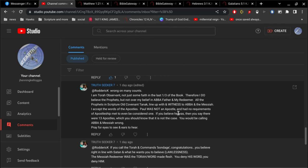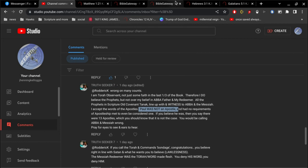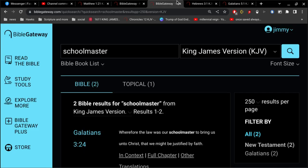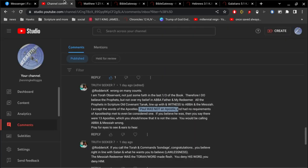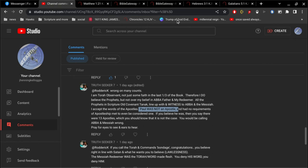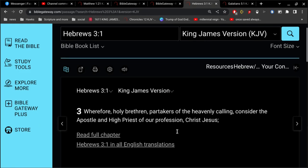And you make a big deal about was Paul the 13th apostle or something like that. And then, of course, of the 12 apostles, one apostle was not saved. He was never saved. And that was Judas Iscariot.